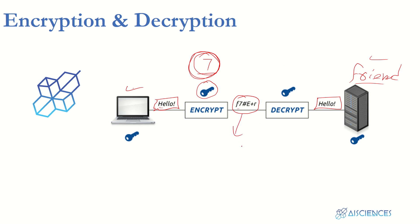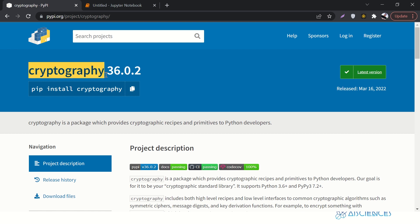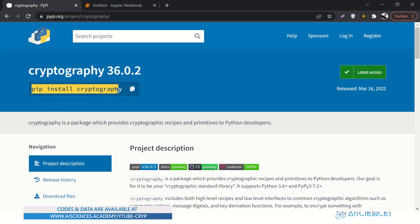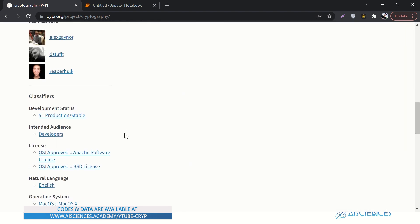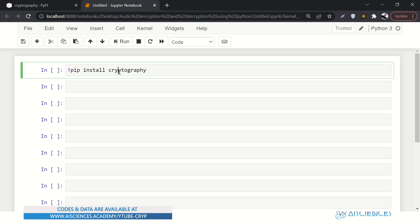We are going to encrypt an audio file and an image, and then decrypt them as well. This whole process is called cryptography. This is how you install it: pip install cryptography. You can also read the instructions on the documentation. Let's jump straight into the coding.